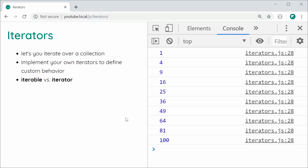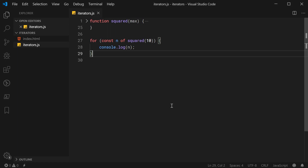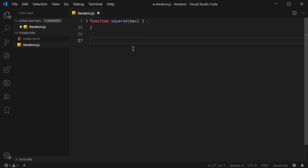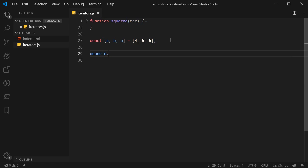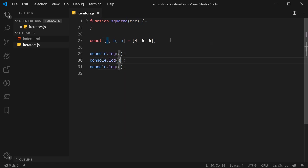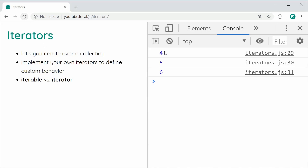What's actually more interesting is that you can also use these with array destructuring. Array destructuring looks something like this: const a, b, c = [4, 5, 6]. With this syntax, a is 4, b is 5, and c is 6. If I console.log a, b, and c, we get 4, 5, 6.